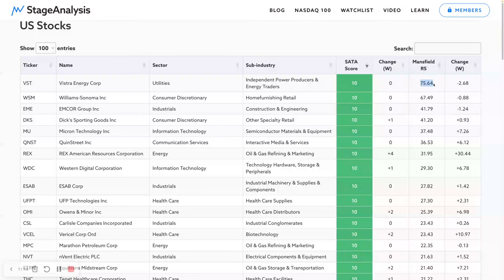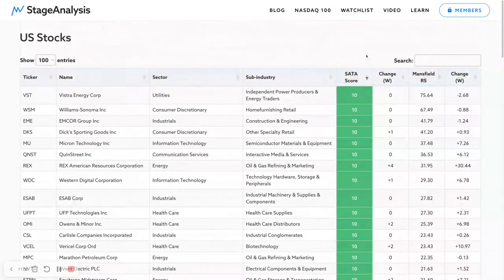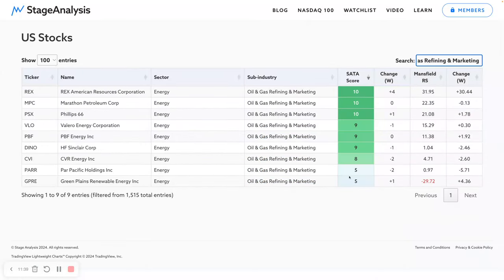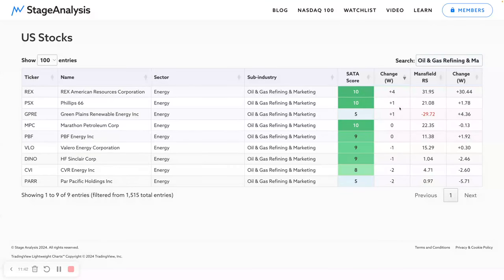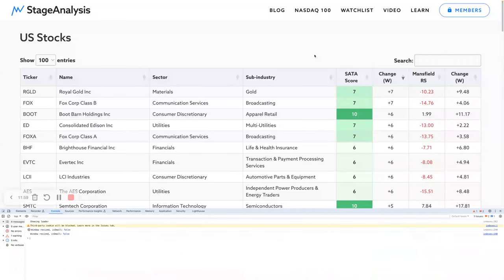Vista Energy is here on a ten with a score of 75, the strongest in the list. Then coming down to the nines, Gap is the strongest there at 71. You can filter these by group name — for example, oil and gas marketing and refining — and click to show all the scores from that group. You can also sort by weekly change and more. I've made a little techie hack before the screener is launched so people can get some data quicker.